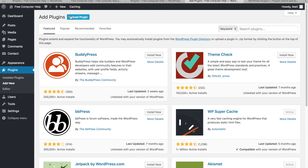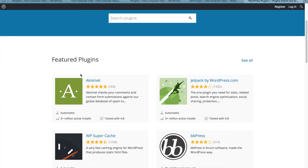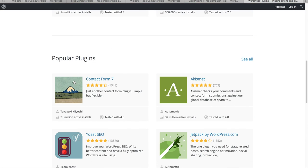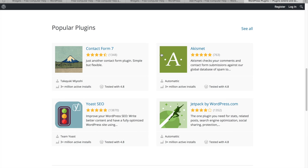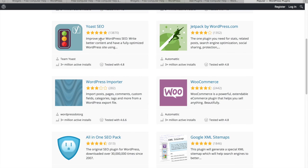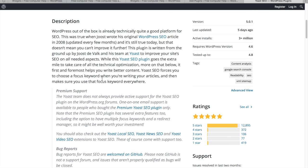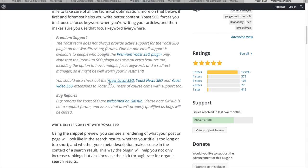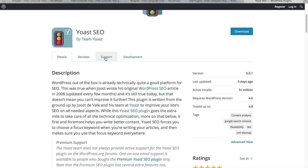On WordPress.org you can read about plugins in depth. For example, clicking on Yoast SEO shows you its description and how popular it is — clearly a lot of people find it useful. I'd recommend taking the time to read about a plugin before using it, then learning how to configure it properly.